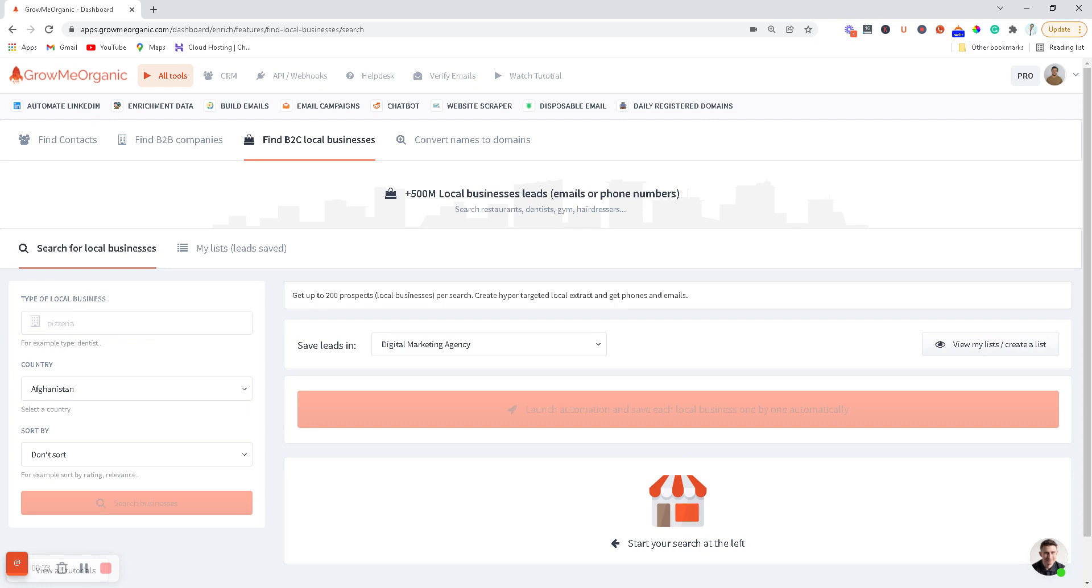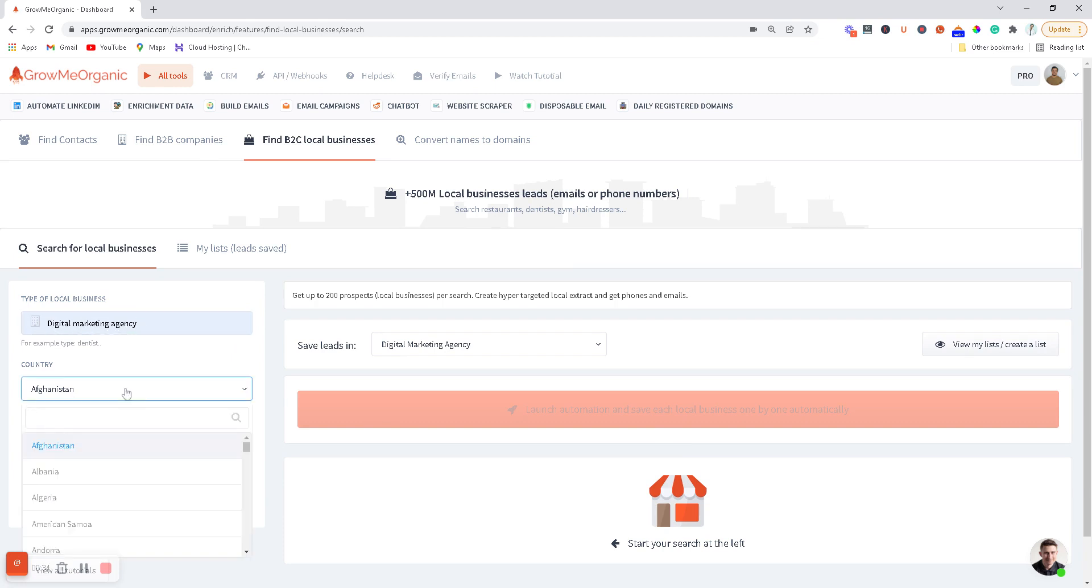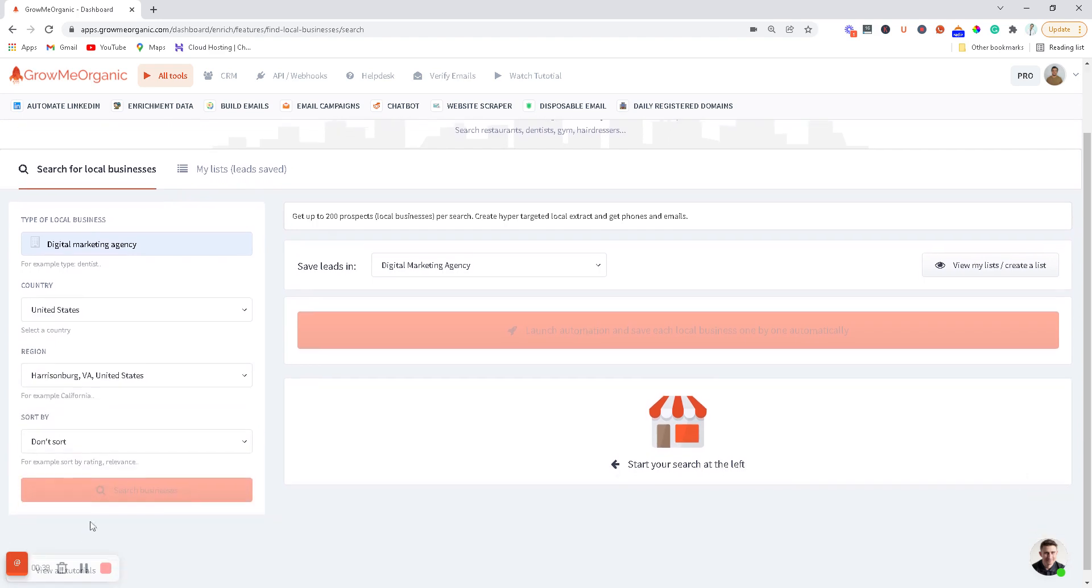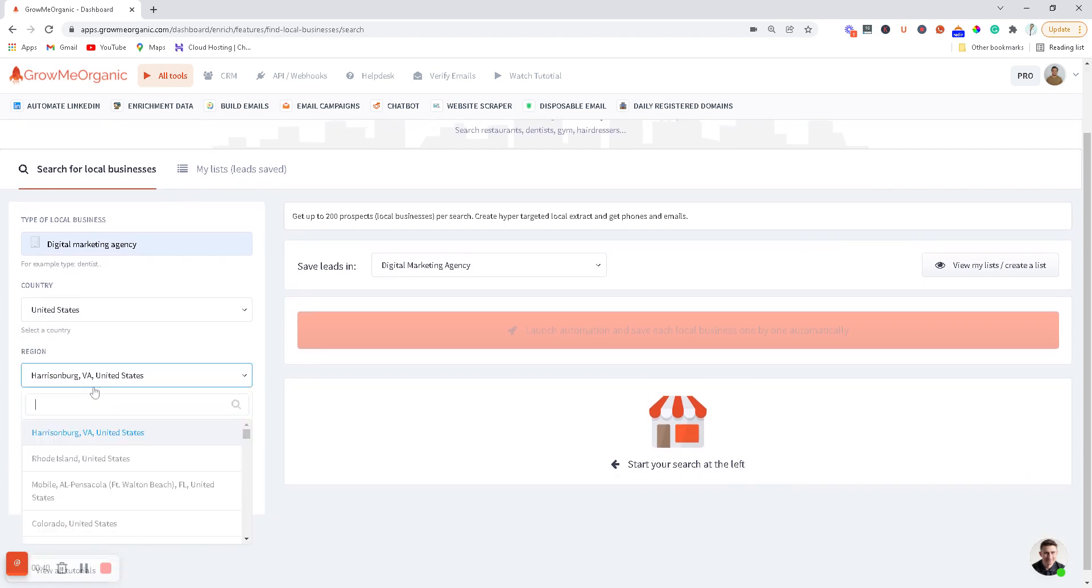You can save this in the form of a CSV. Let's say if I want to reach out to all the digital marketing agencies in the United States, what I can do is type out 'digital marketing agency,' then be very specific about the country I'm willing to target, let's say United States.